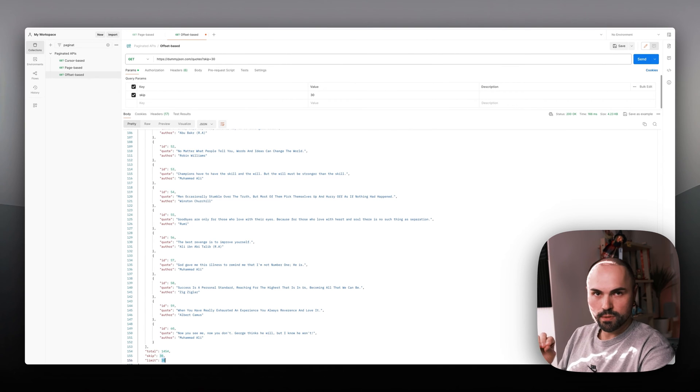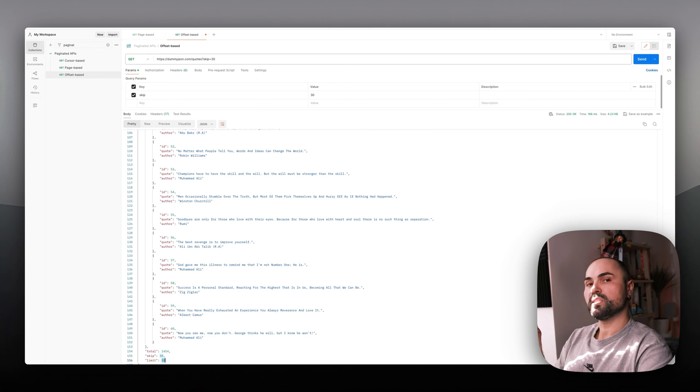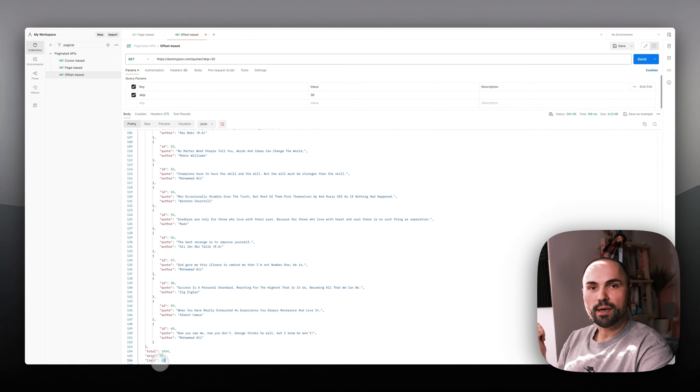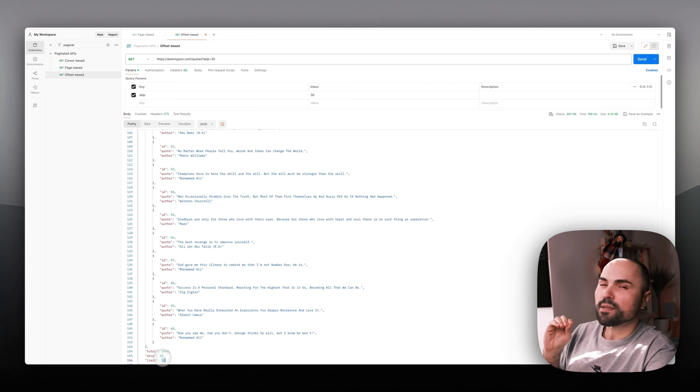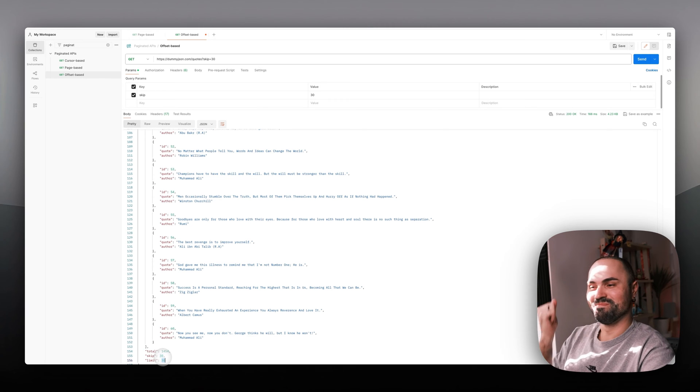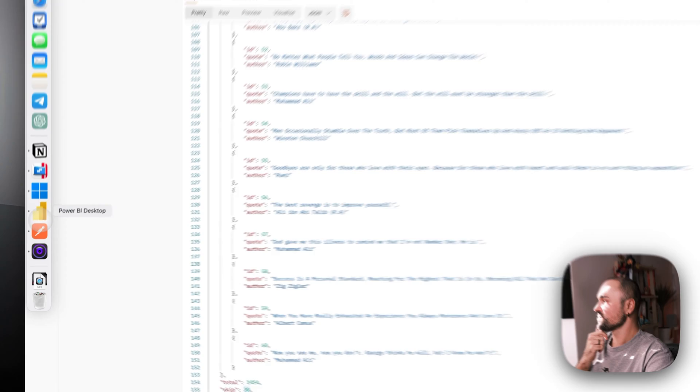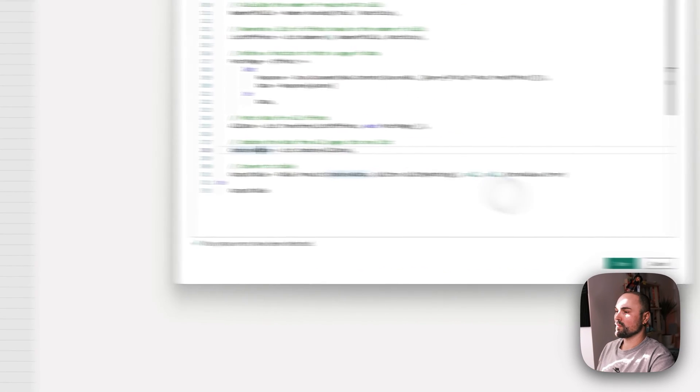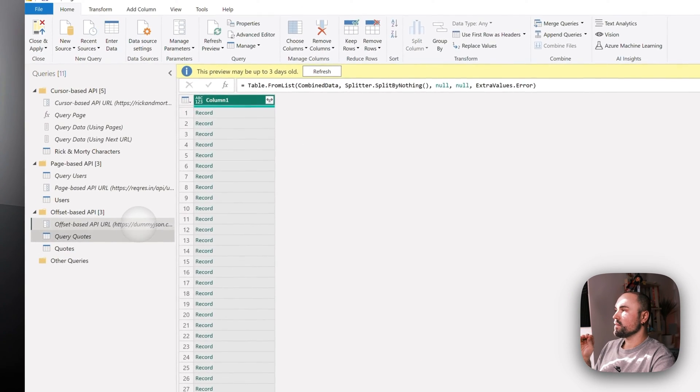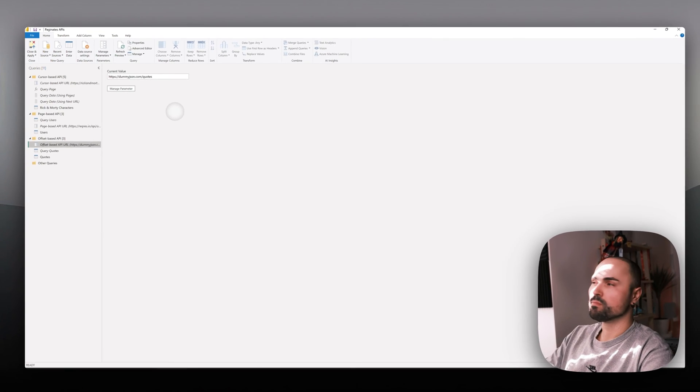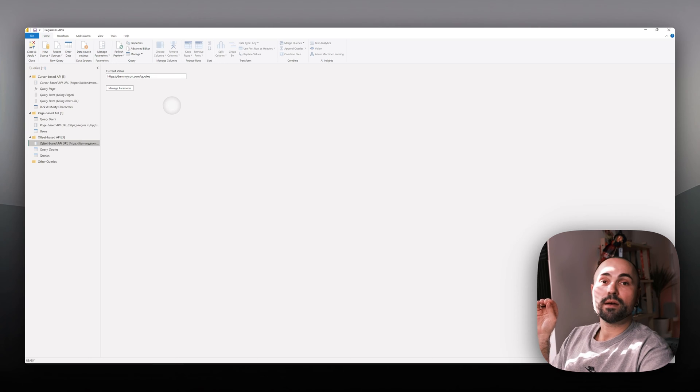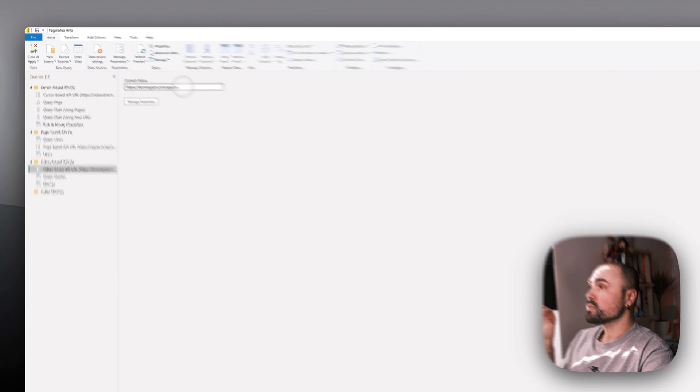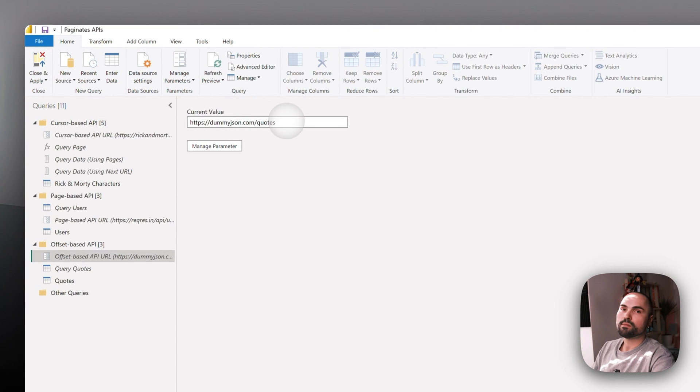This is our maximum limit of how many quotes we can get per one API response. Let's move on to Power BI and see how it works.